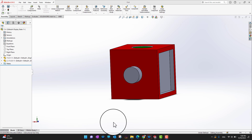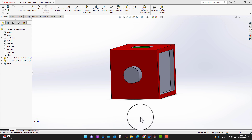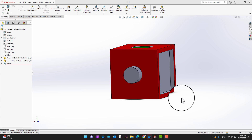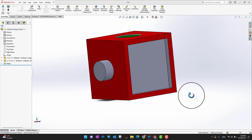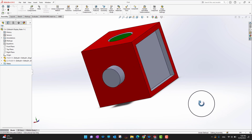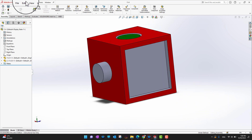Hi guys, thank you for watching. In this video we are going to cover sub-assemblies. Sub-assemblies are assemblies of other assemblies. I have an assembly right now and I'm going to bring it into another assembly so it becomes a sub-assembly, and then I'll show you how it works.